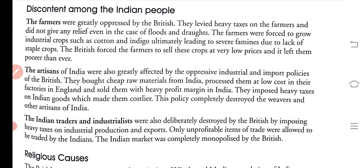British goods were imported cheaply and sold at high profit in India, causing great problems for local producers. They imposed heavy taxes on Indian goods which made them costlier. Indian goods had heavy taxes imposed on them. This policy completely destroyed the weavers and other artisans of India.